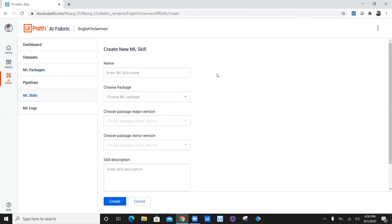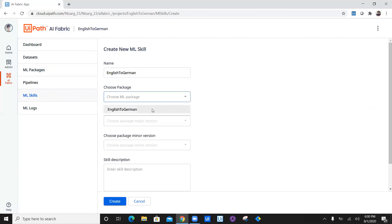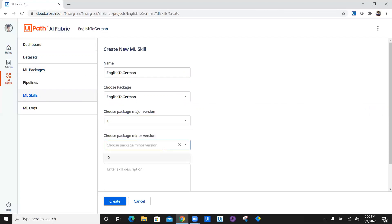Once you submit ML package, you have created a package of ML. Now we have to create ML skill. Click on create new, enter the name, which is going to be English to German. This time we are going to select the package which we have created, select the major version, minor version and the skill description.